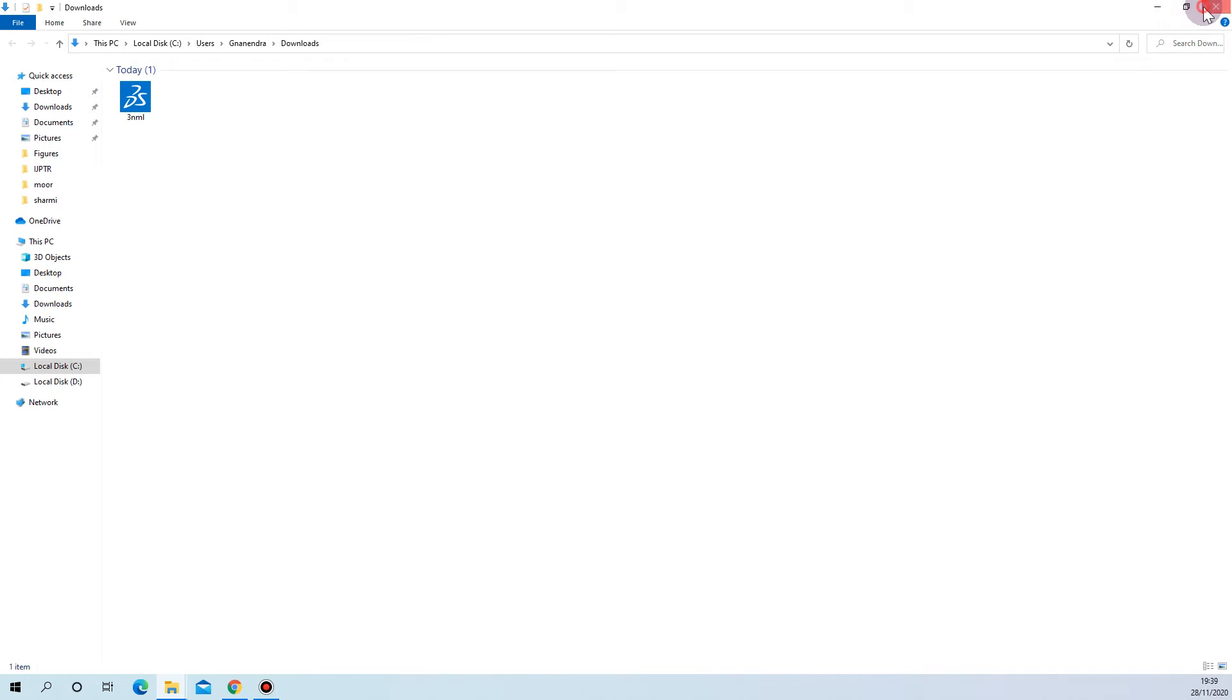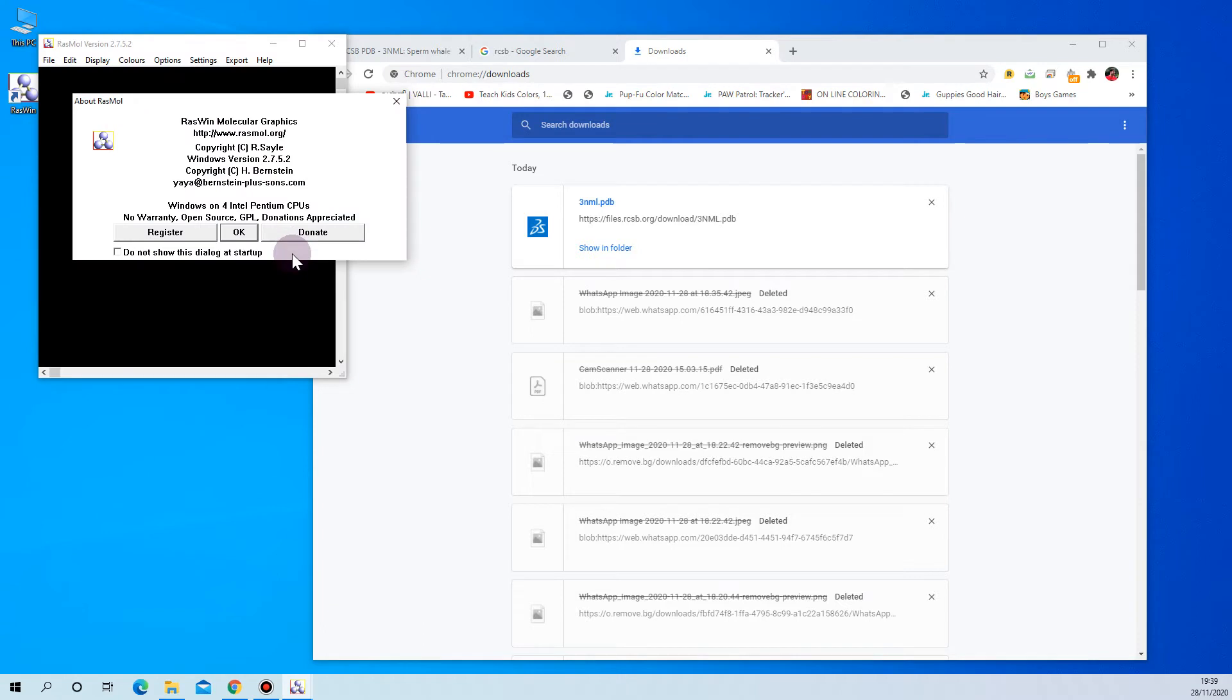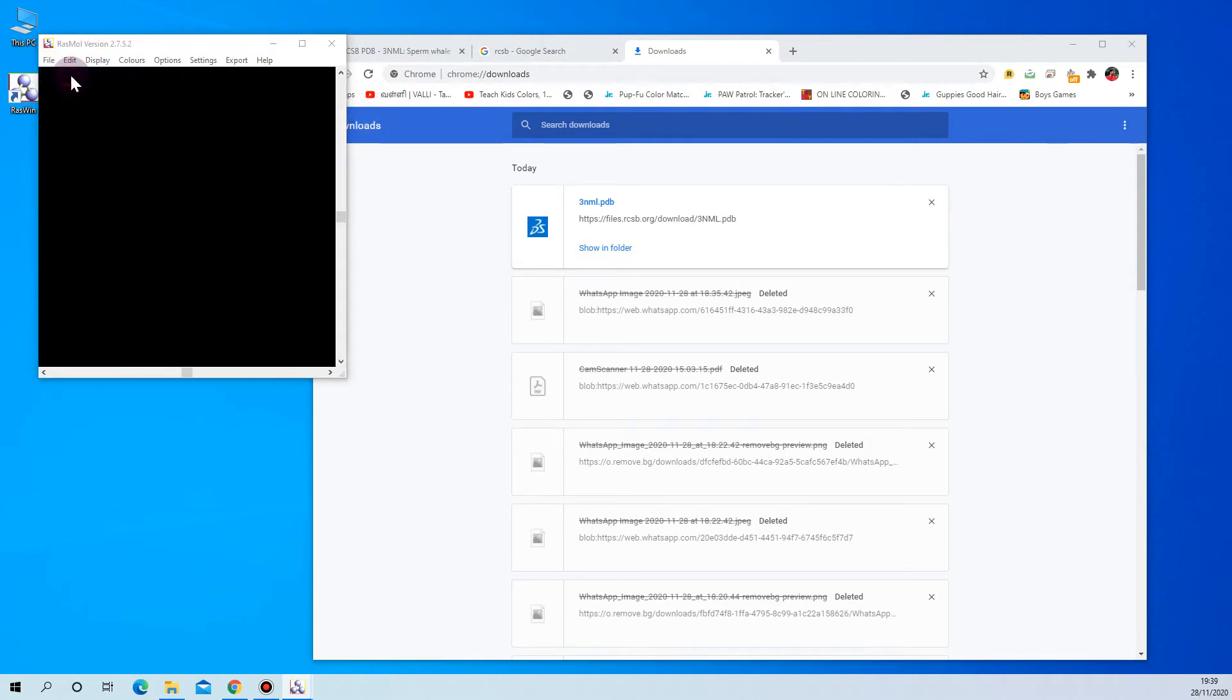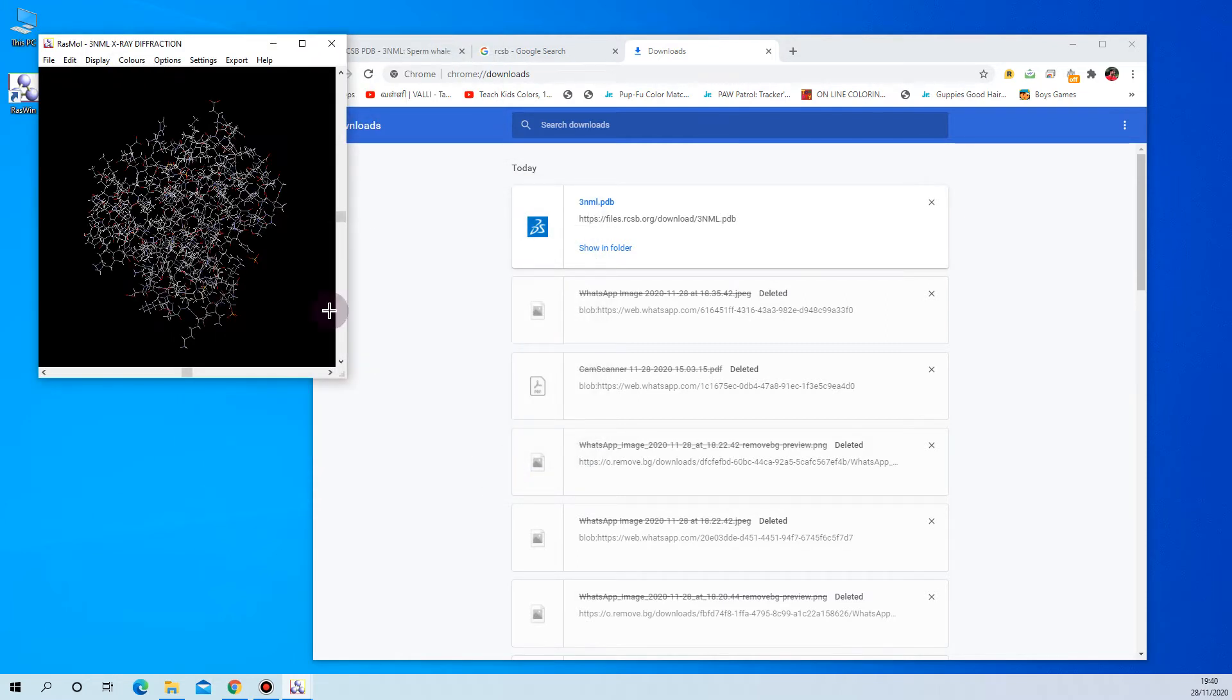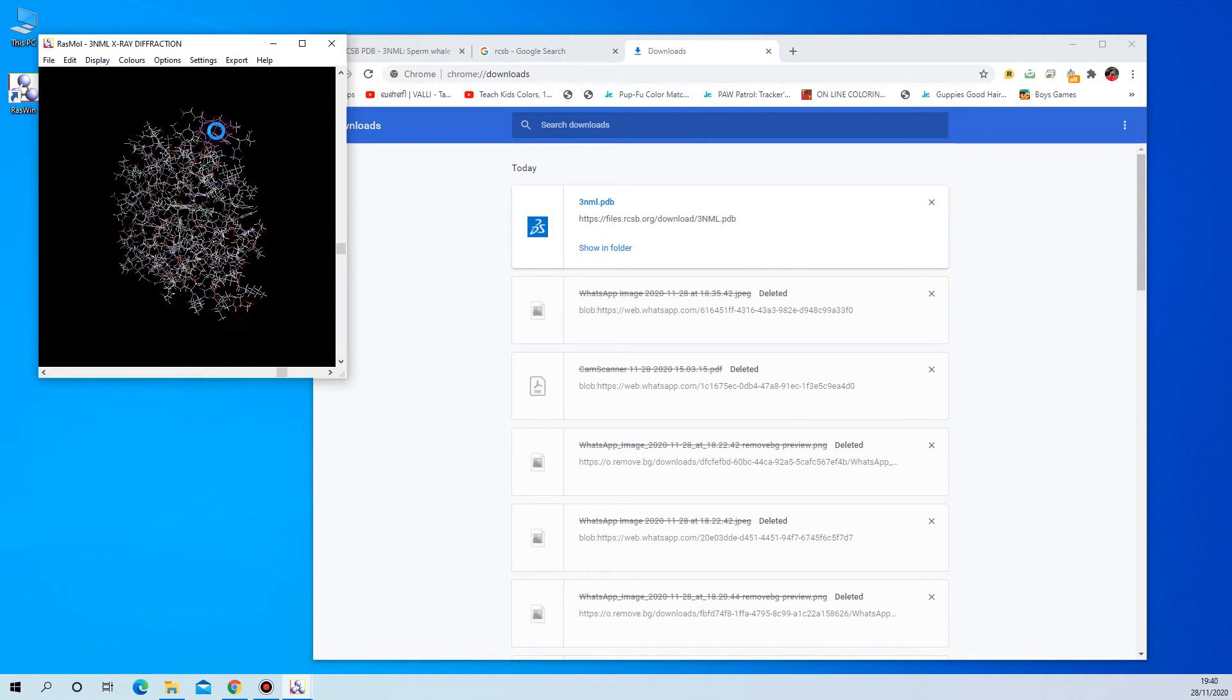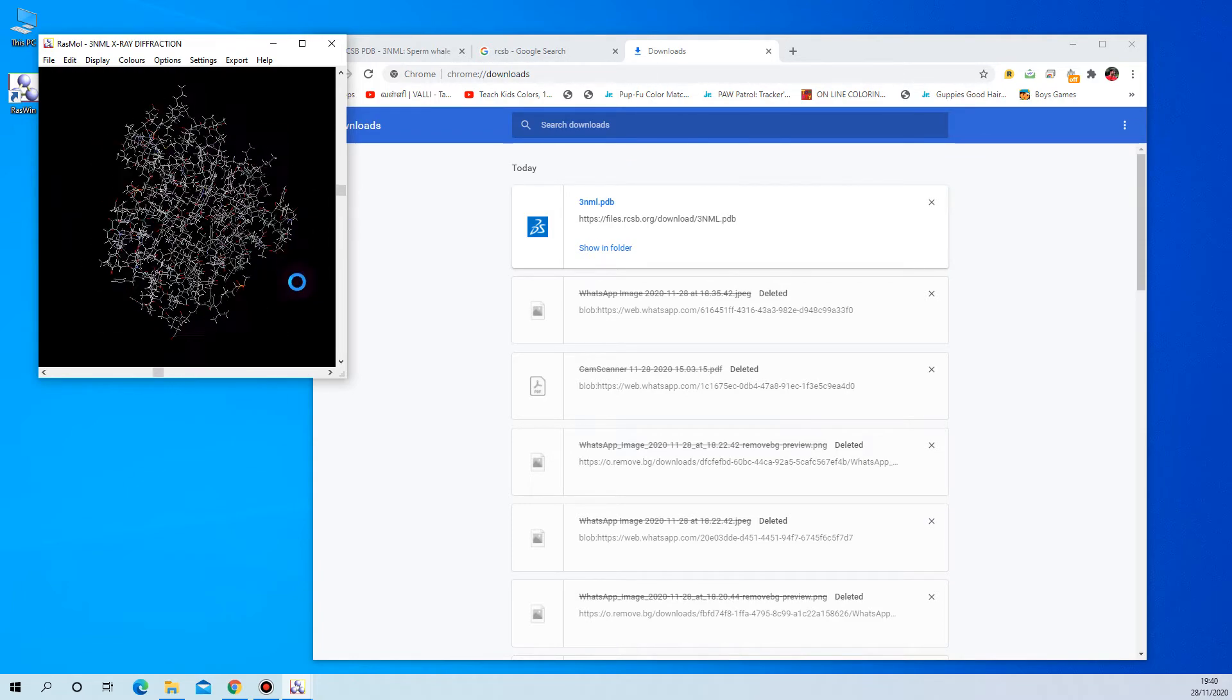you can just directly use this RasMol tool. Double-click this and it will open. Here you can surf through, open your downloaded structures, select it, and open. So this is the way you are going to check your